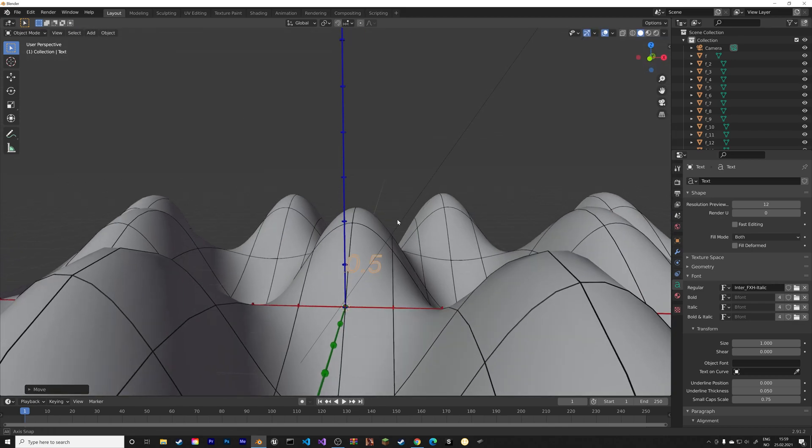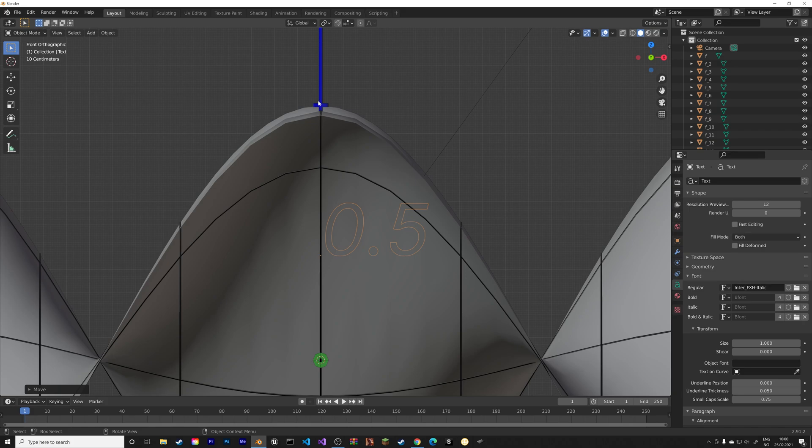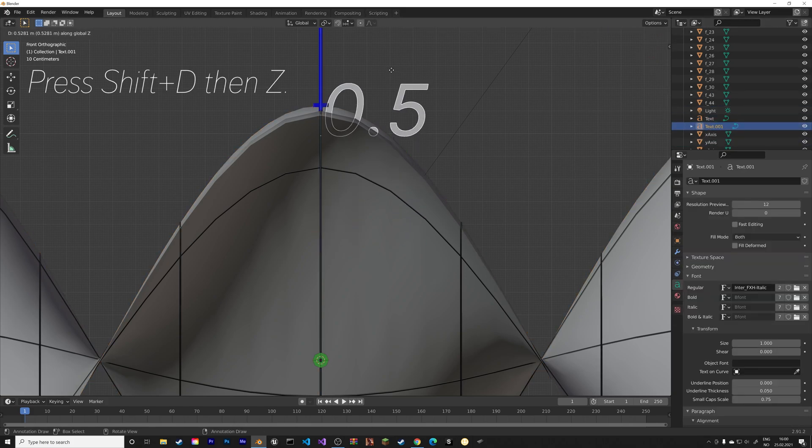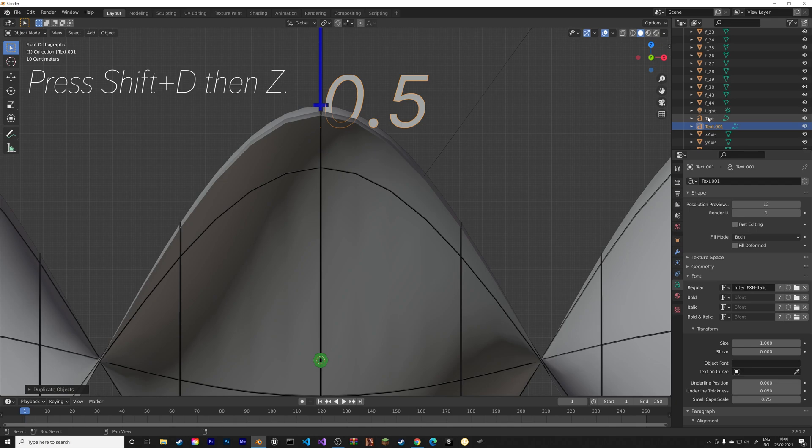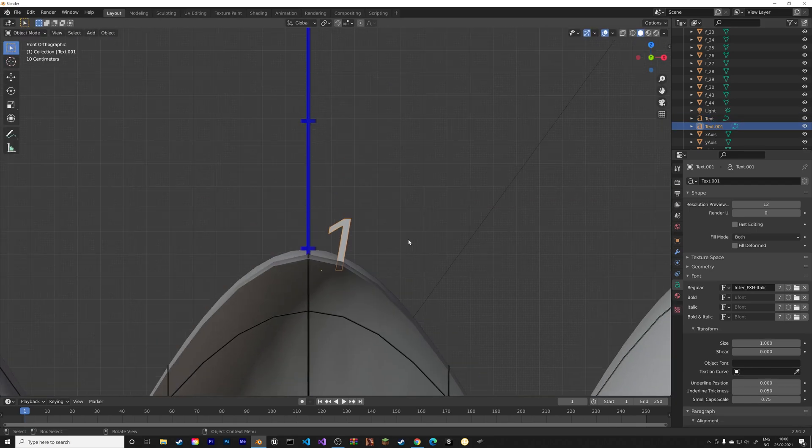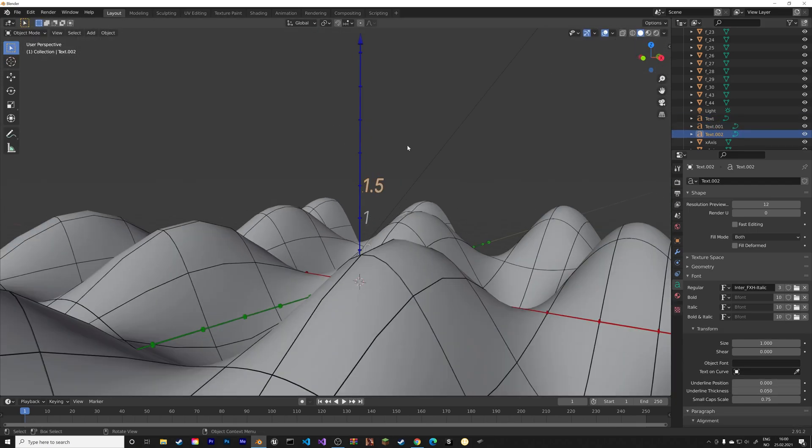And then you can just duplicate the text and change it. So shift D to duplicate, and then Tab to change the text.